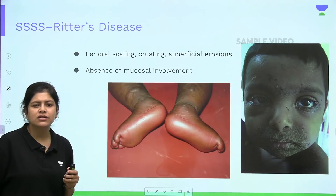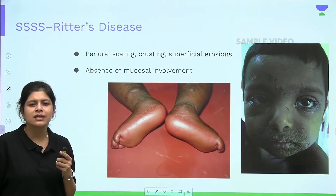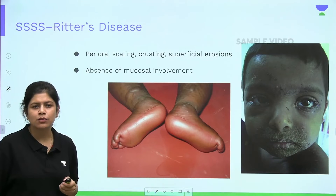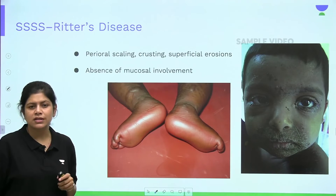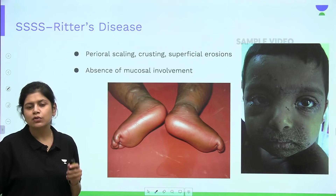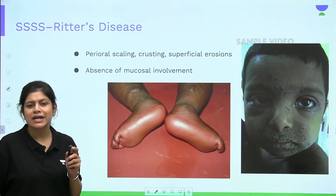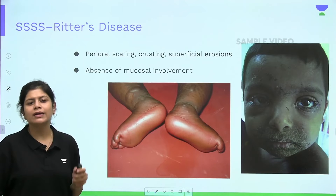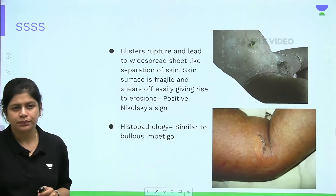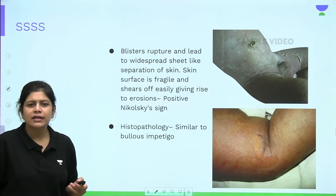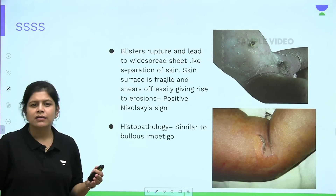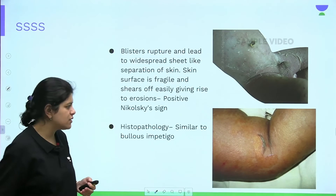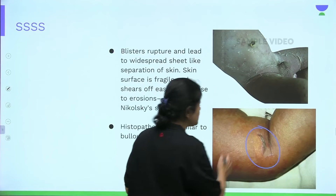Another classical feature of staphylococcal scalded skin syndrome is perioral crusting, erosions, and scaling. Importantly, mucosal involvement does not occur in SSSS because the epidermolytic toxin targets only desmoglein 1, which is absent in the oral cavity and other mucosae. The blisters rupture, leading to widespread skin separation and erosions — Nikolsky sign positive.